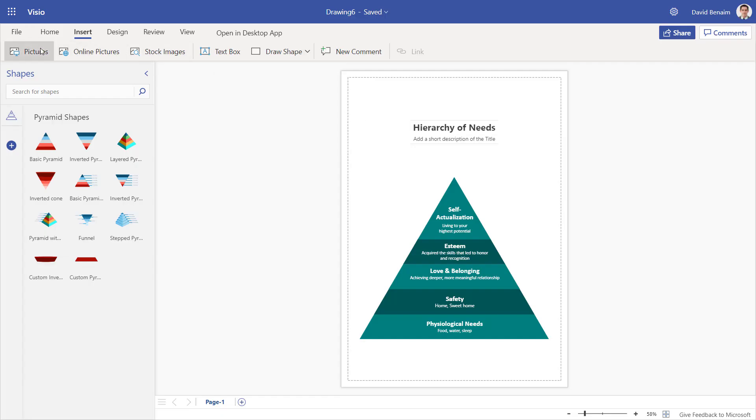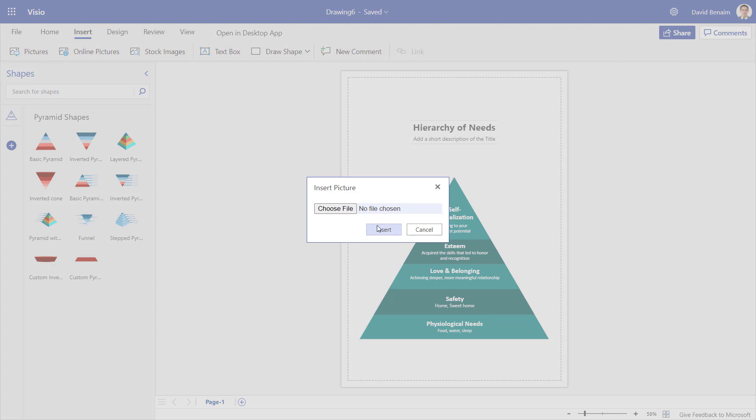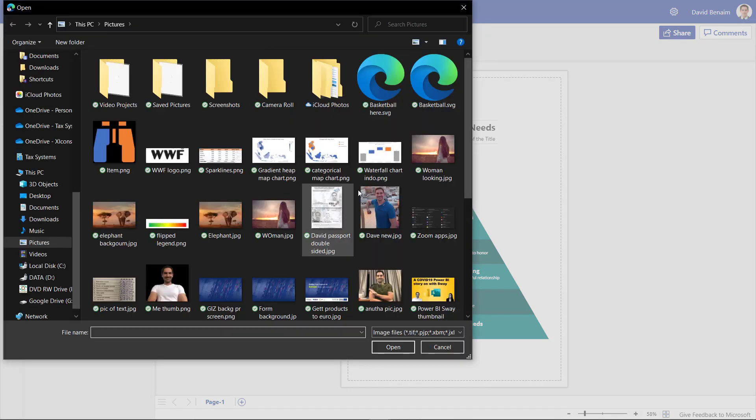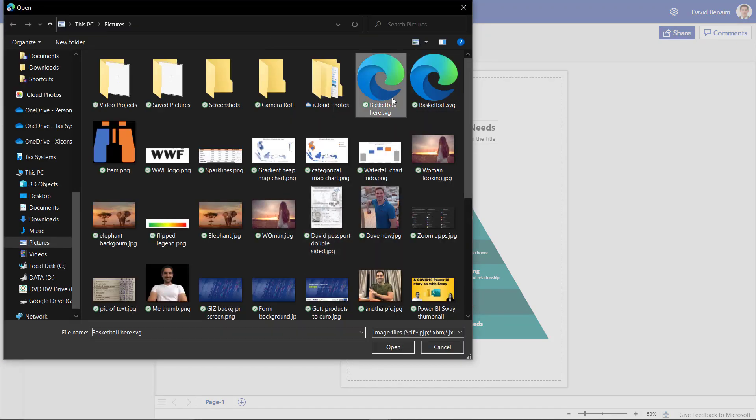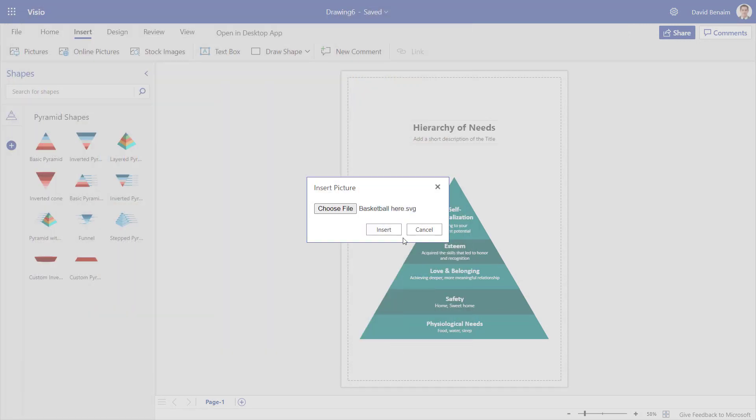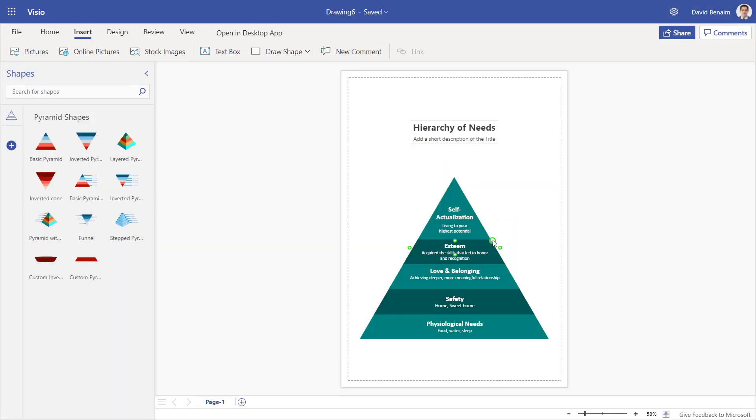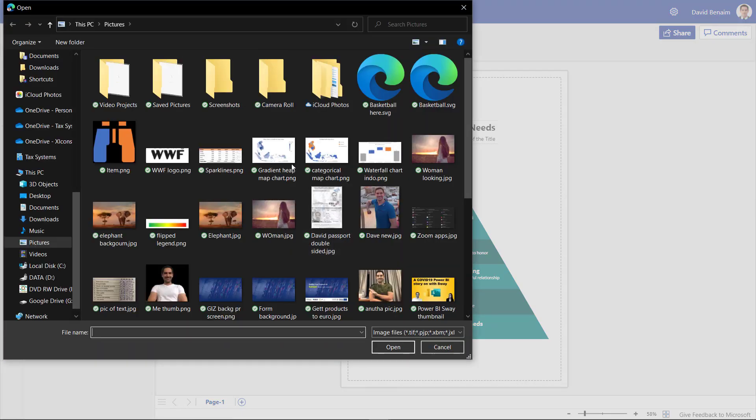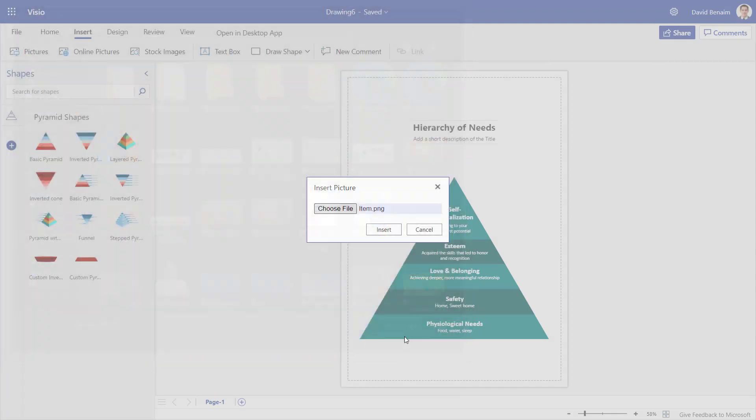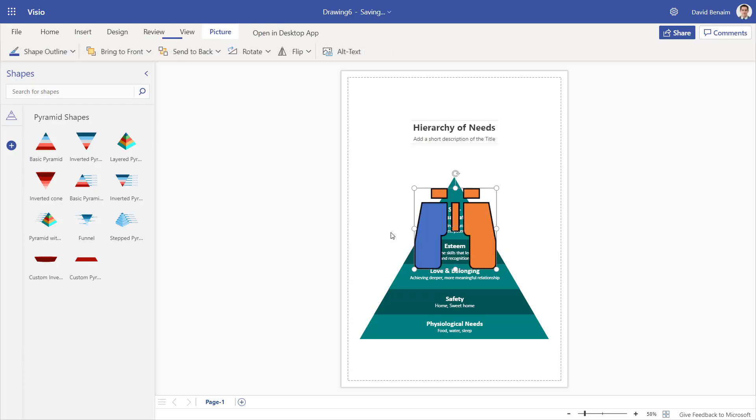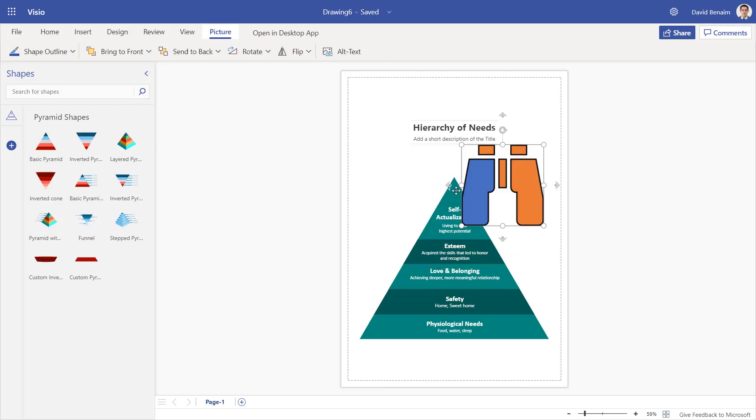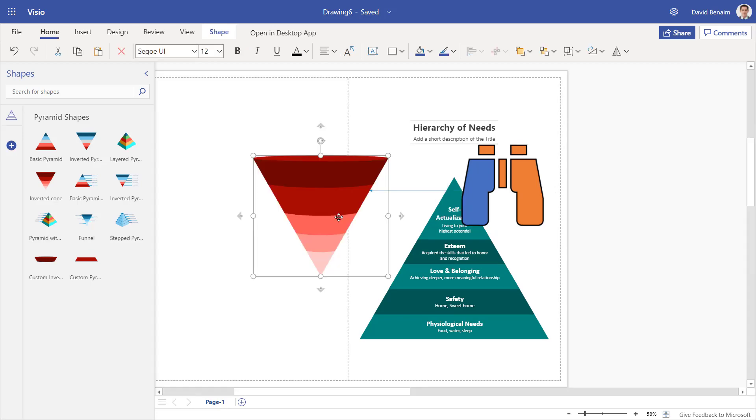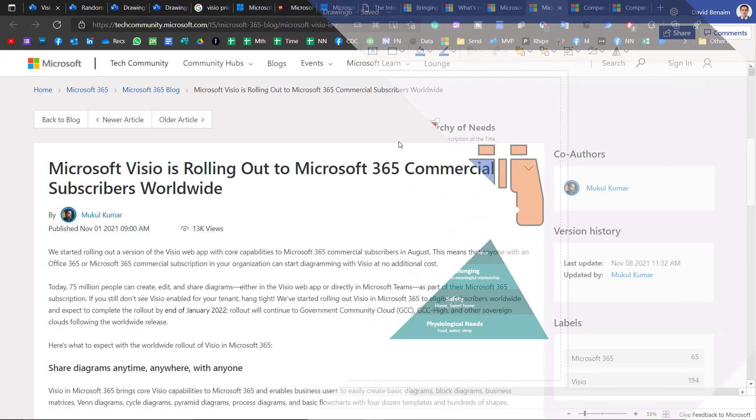So from Visio, I can go to insert and pictures and choose file. And I did save a basketball as an SVG. But that actually won't work here. Annoyingly, it doesn't support it on this version of it. But if you go to a PNG one, that will be supported. And then from here, you can say you want to add a linked shape like that.